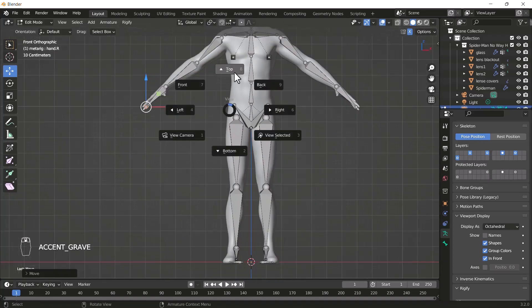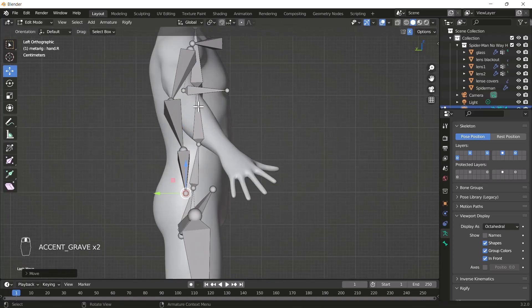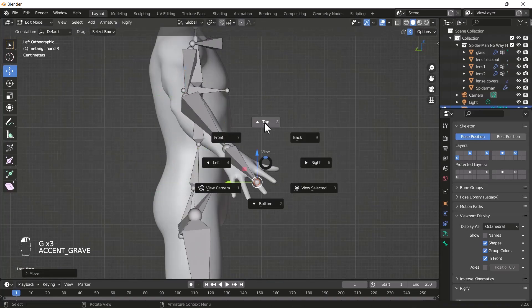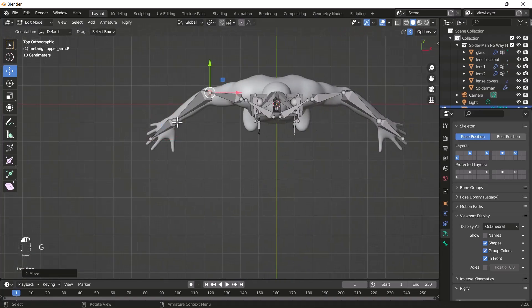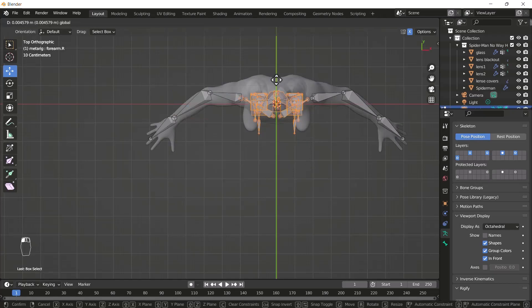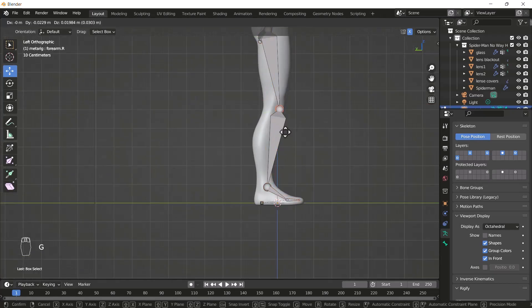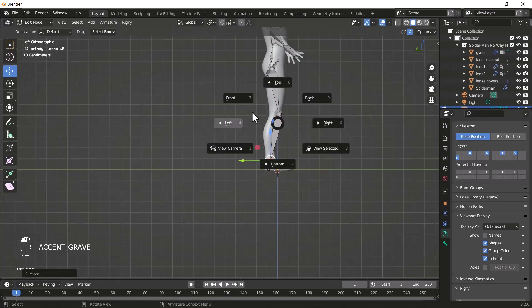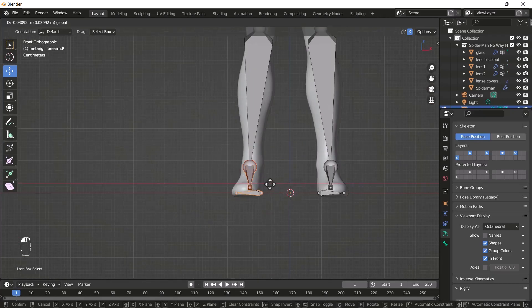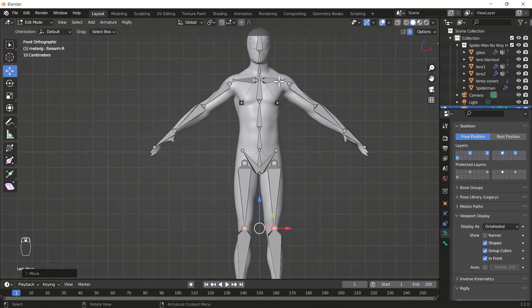Hello everyone, welcome to my YouTube channel. I hope you guys are doing great. Today's video I'm going to talk about how you can add a basic rig into your character. So without any further delay, let's get started.